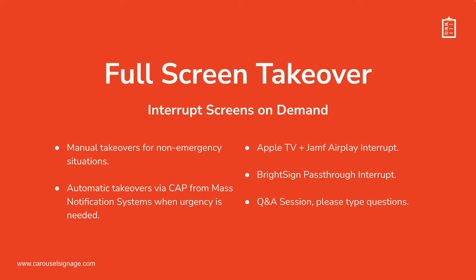We're going to break this down into a few parts. First, we'll talk about the manual way to take over screens with Carousel's full screen alerts. Then we'll talk about how CAP helps remove this need for human intervention, allowing this to happen automatically or via an external mass notification system. And then we'll quickly touch on two hardware partnership specific features. And then lastly, we'll close with a Q&A section.